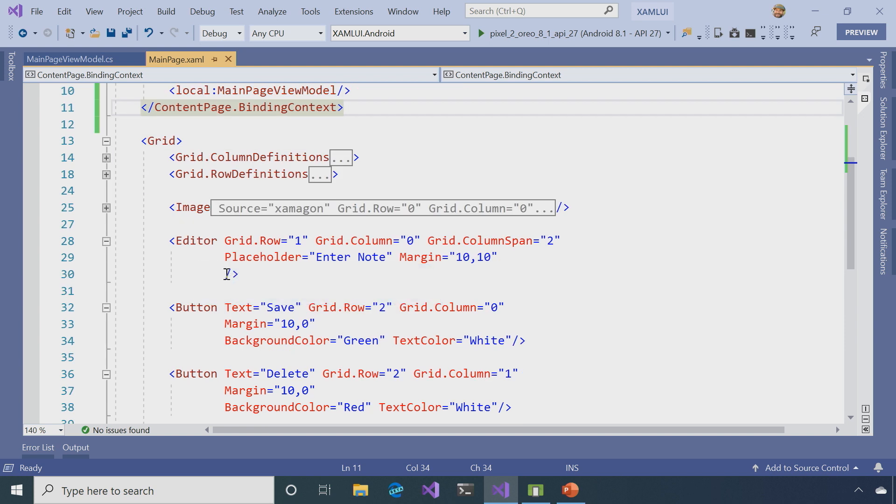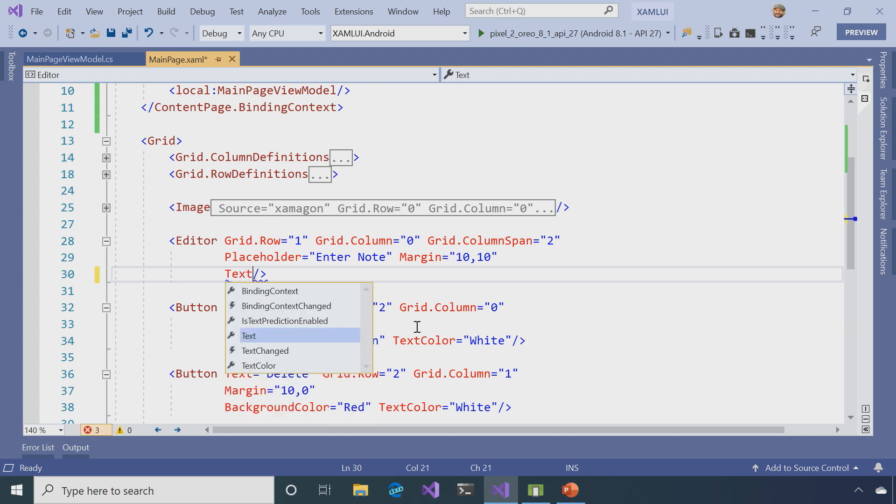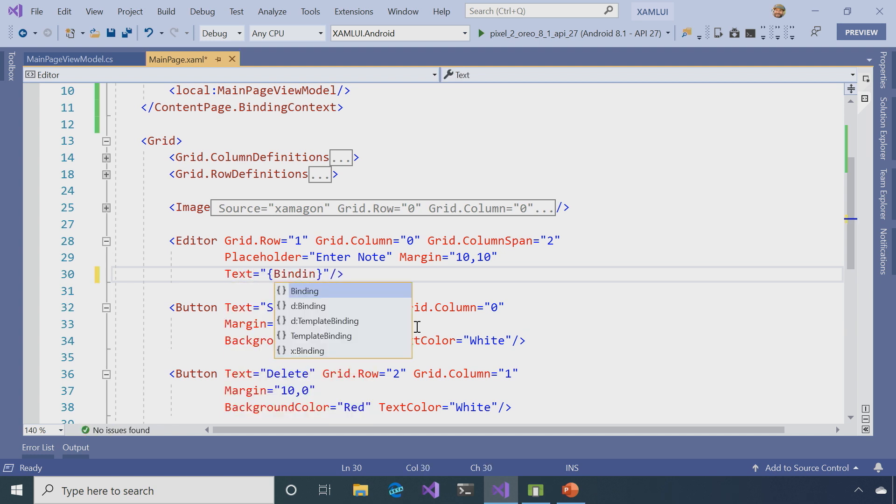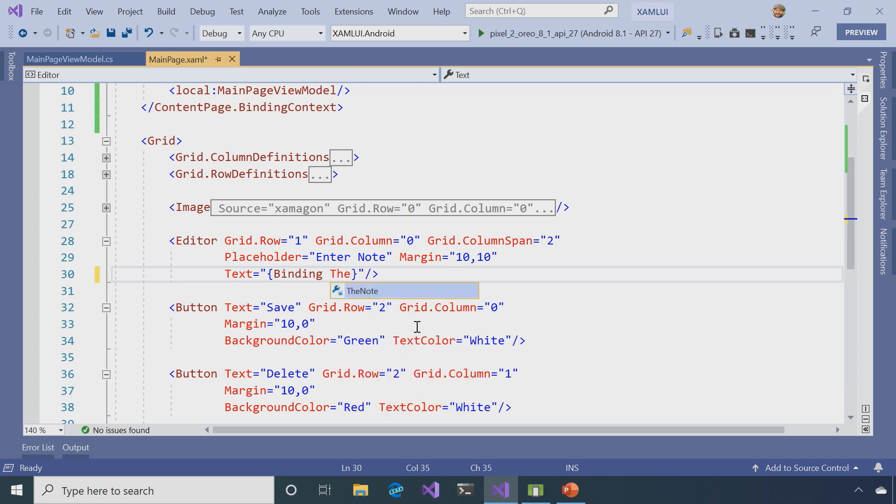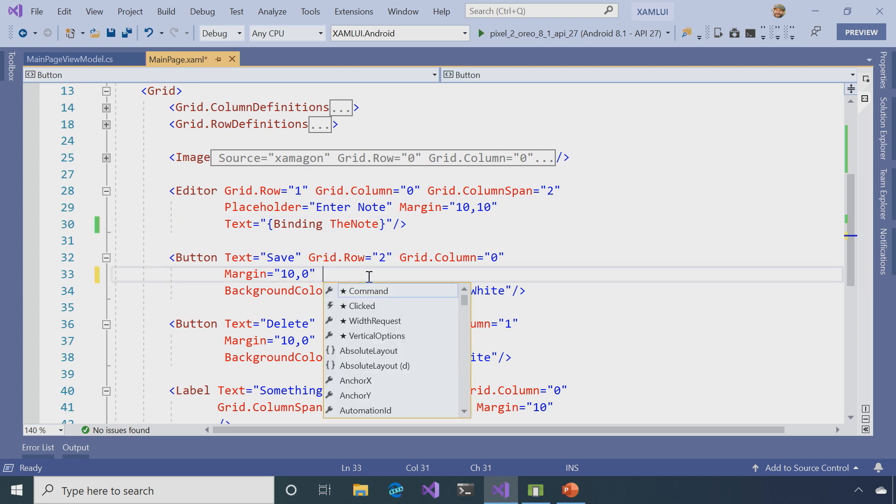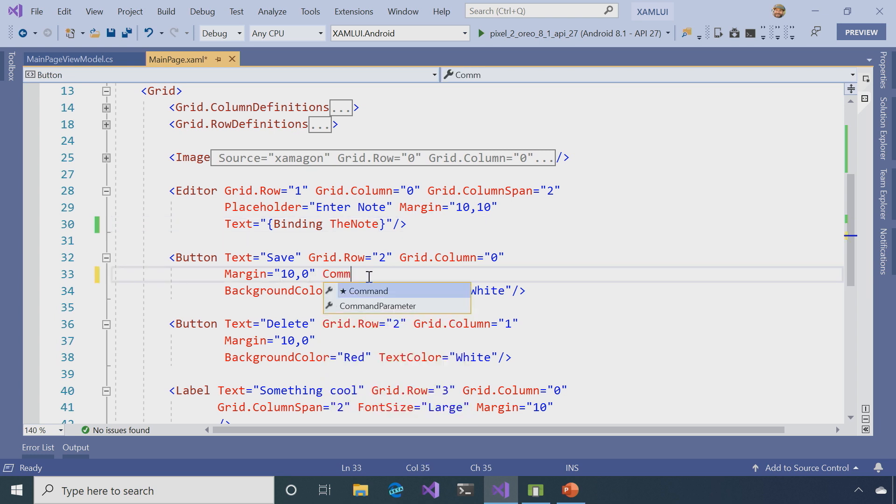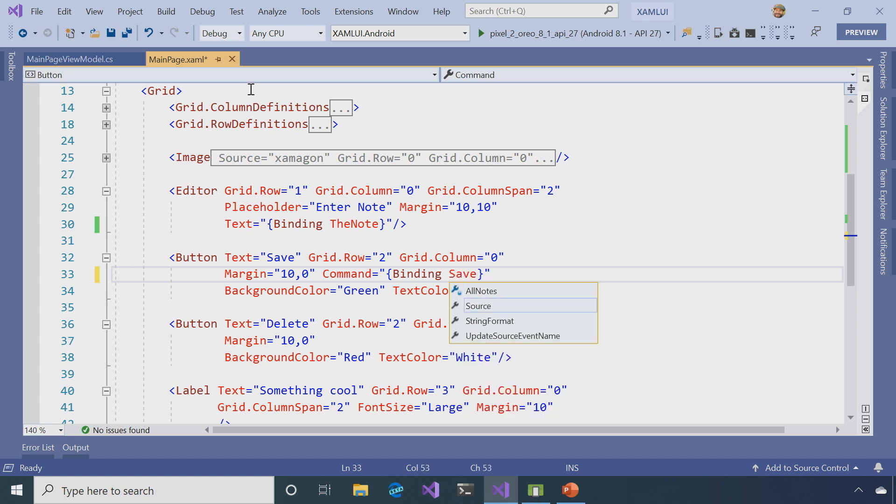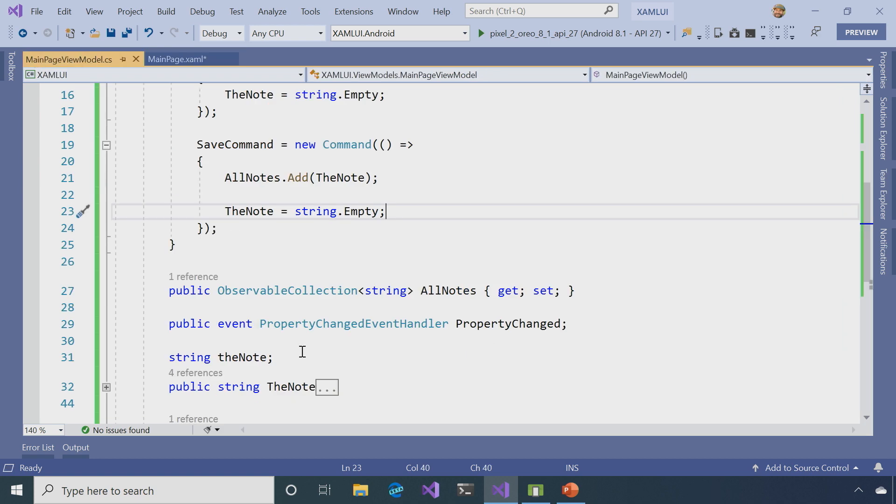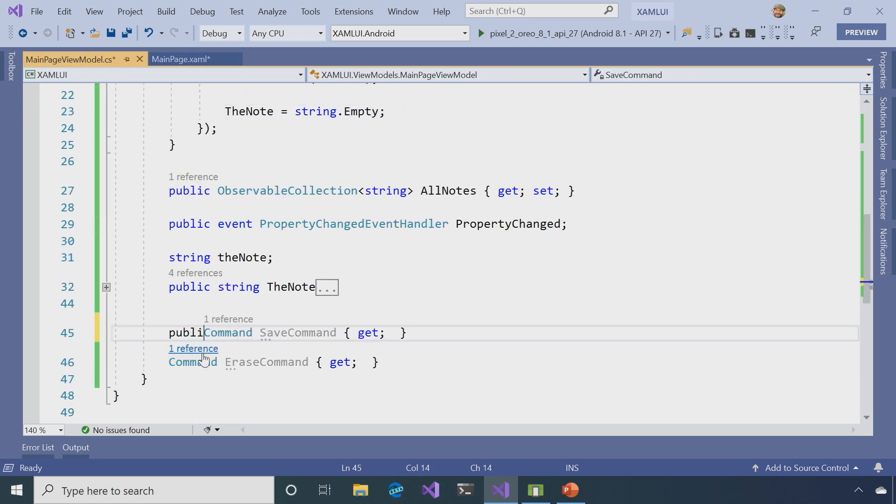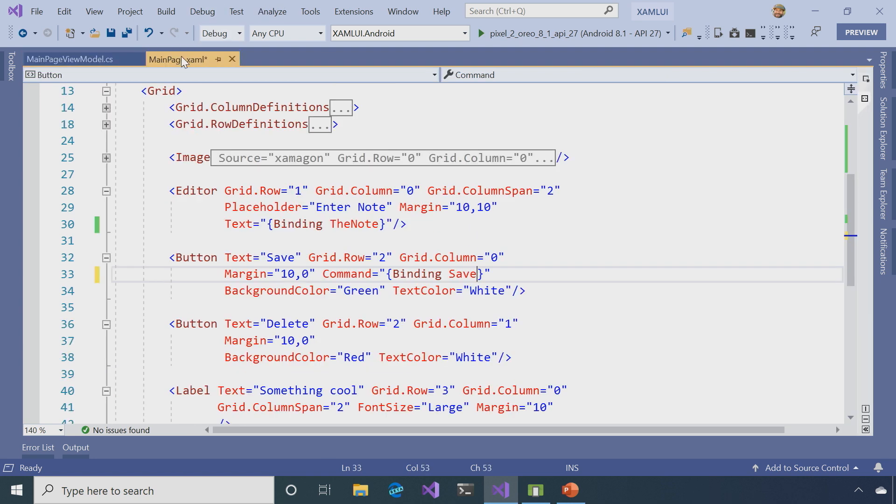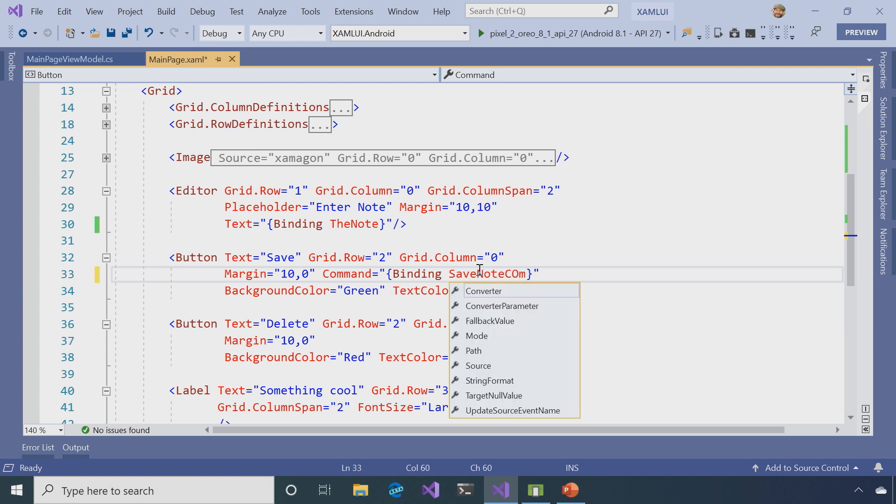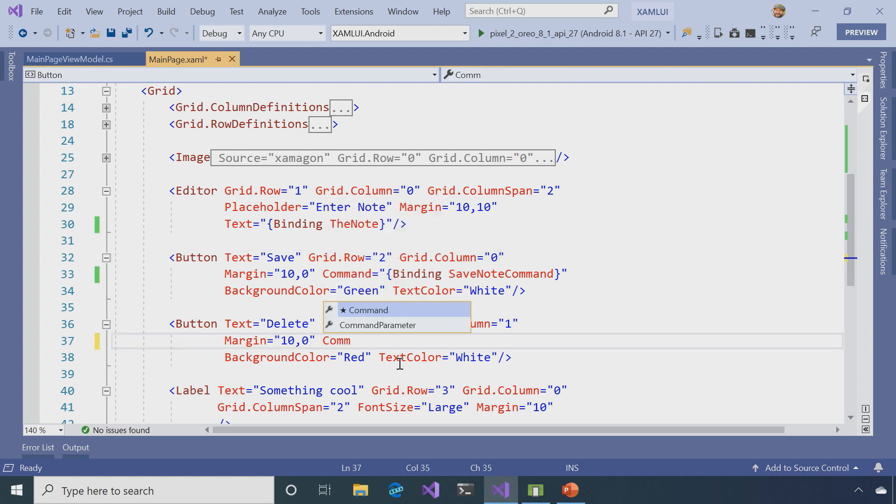Now, the fun part, setting up the bindings for everything. So, for my editor, I'm going to make the text be equal to binding, and you can see what comes up here is in IntelliSense, I can say, TheNote. Neat. My save button, I have a command equals binding. Again, SaveNoCommand. Now, I'm going to make sure I have that defined as public, which I did not. Make that the SaveNoCommand, and for my erase one.